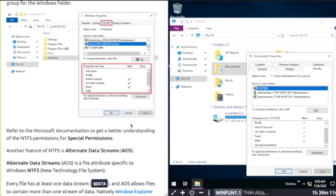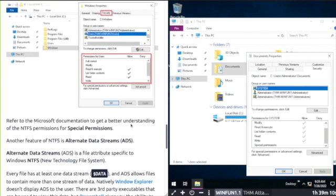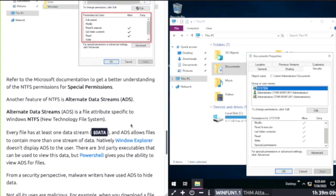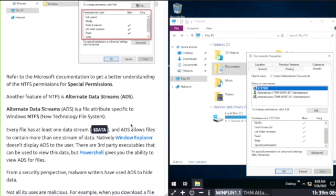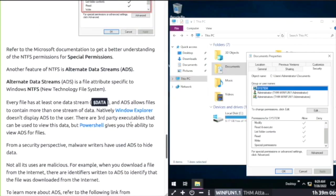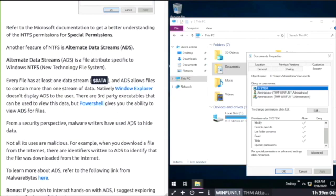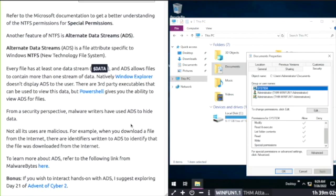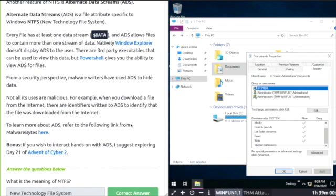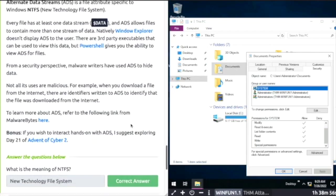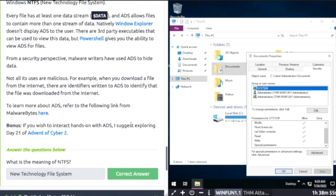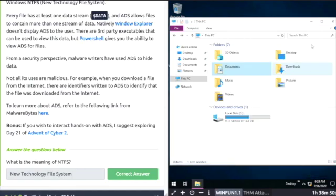Alternate Data Streams. ADS is a file attribute specific to NTFS. ADS allows files to contain more than one stream of data. PowerShell gives you the ability to view ADS for files. When you download a file from the internet, there are identifiers written into ADS to identify that the file was downloaded from the internet.